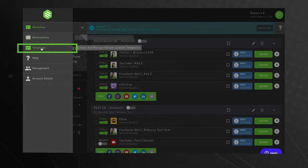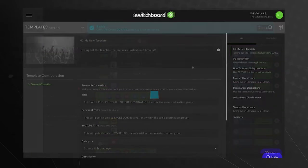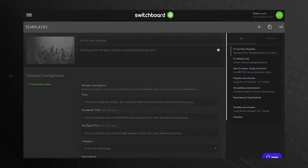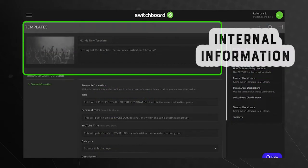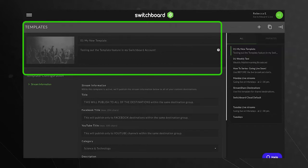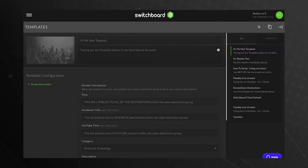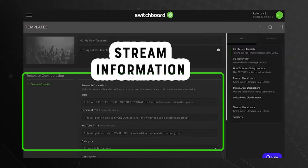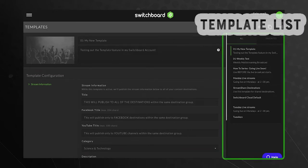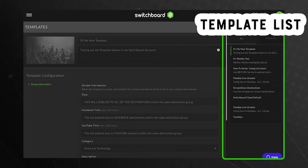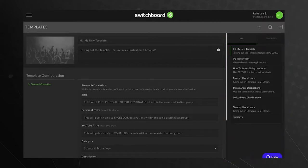The Templates page is broken up into three sections. The top section is the internal information and is only visible to you. In this section, the information provided here will publish to the social channels at the time you go live. The section on the right is the list of templates saved to your Switchboard account.